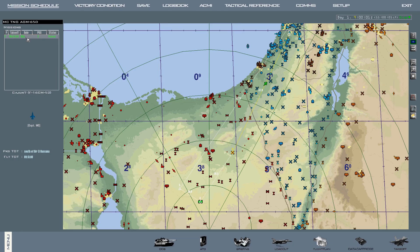This tutorial is going to cover how to use the AGM-65D missile, known as the Maverick. We're also going to go over how to boresight your Maverick missile to your TGP — in other words, making it so that whenever you use your TGP to find a target, you can lock it up and your Maverick missile will automatically lock onto whatever the TGP is looking at.